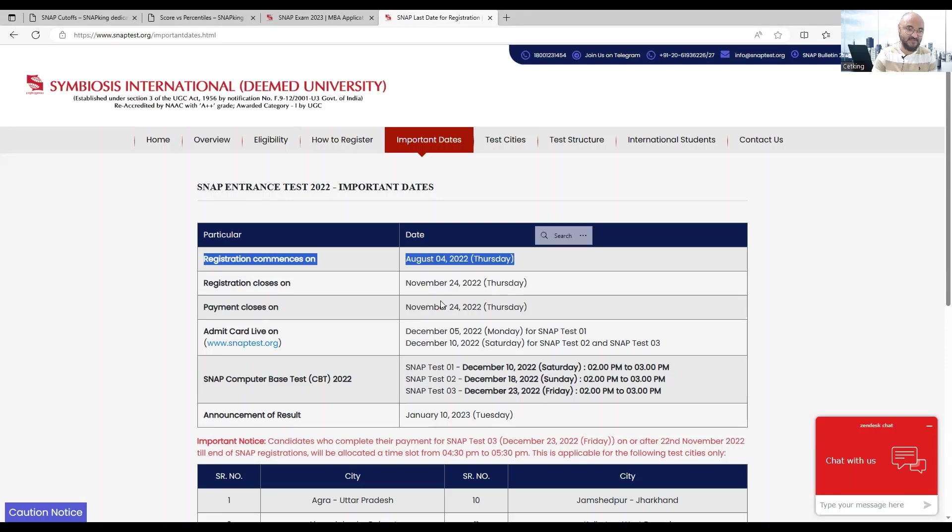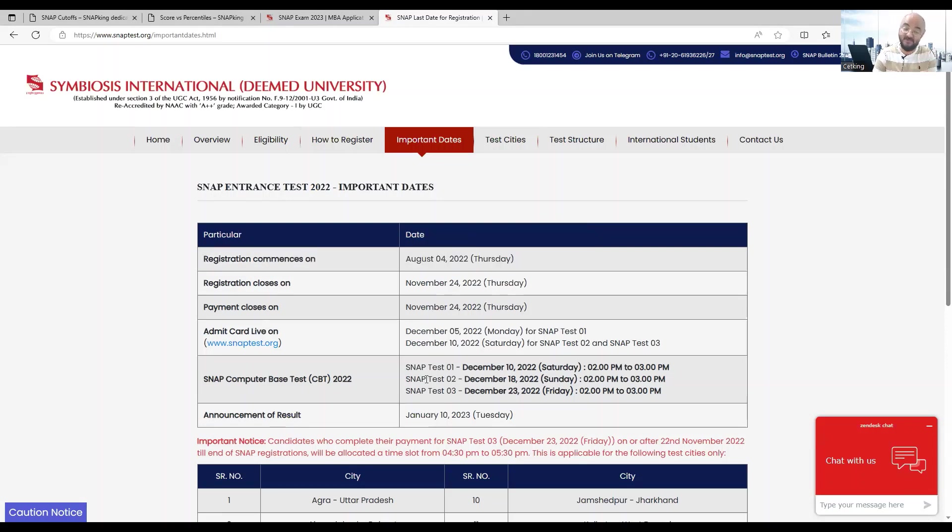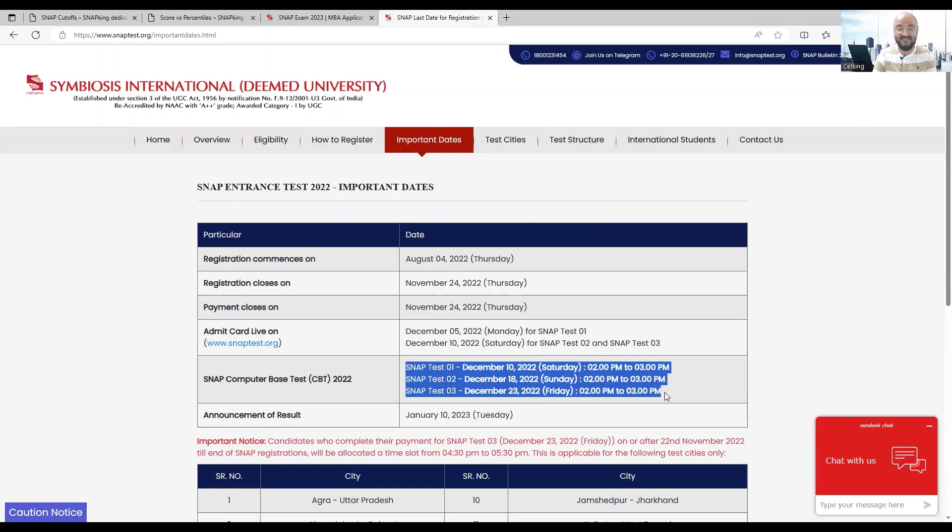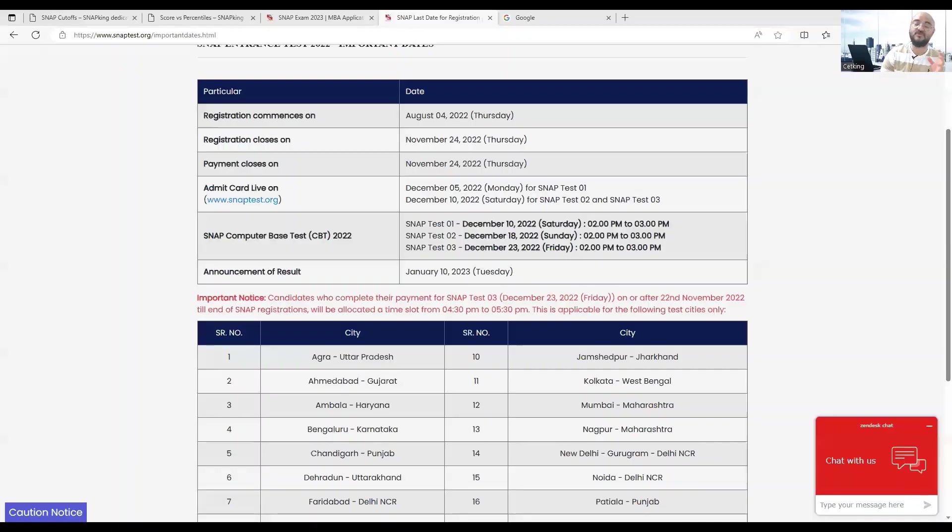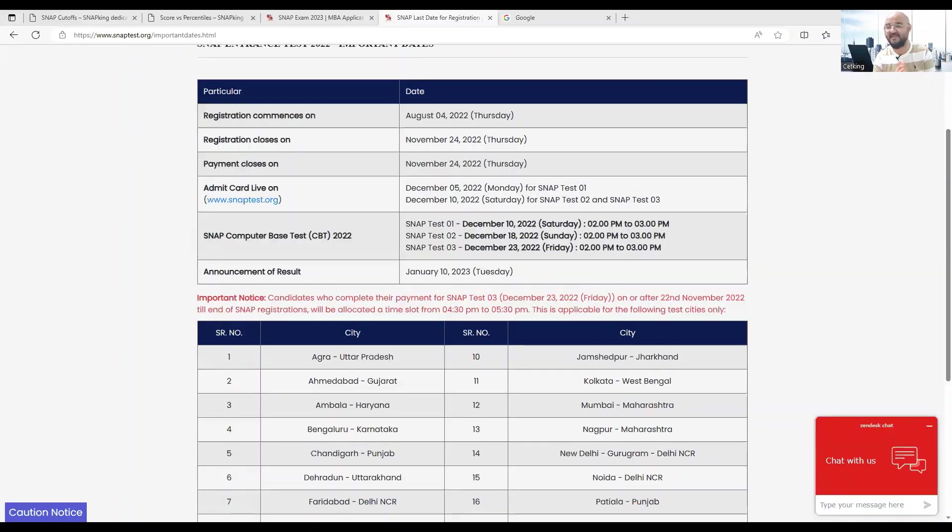Last year it came on August 4th. There's a small possibility they might be changing the process this year, so we have to just wait and watch. The form had started in between but then they stopped it. I think there might be some technical issue.